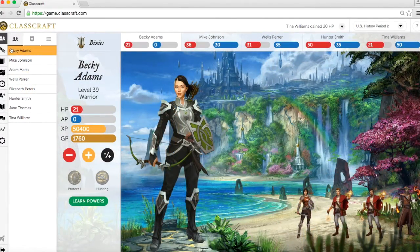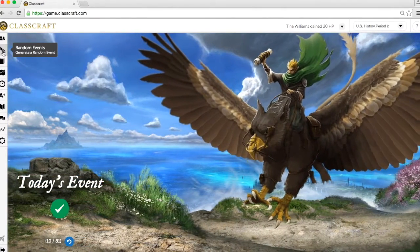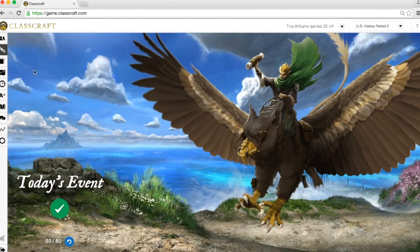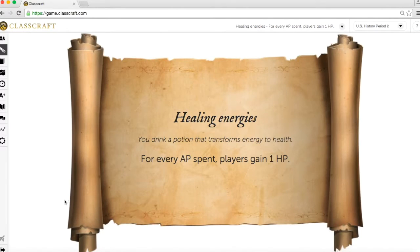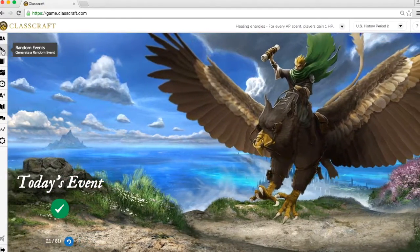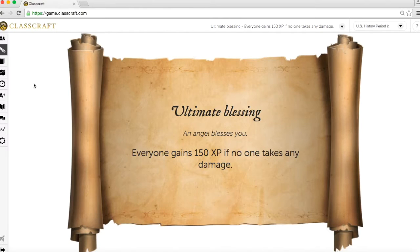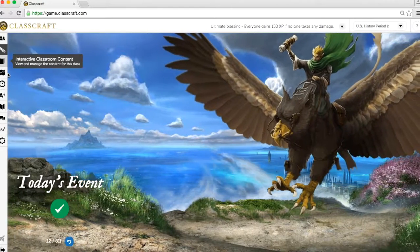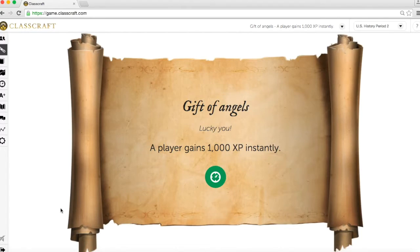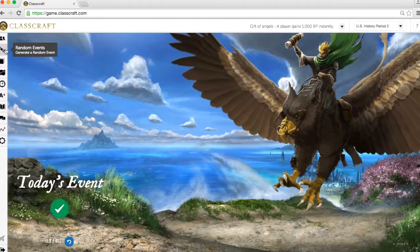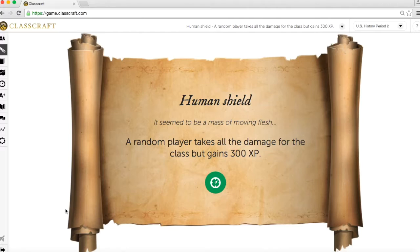Another feature that helps students stay engaged in ClassCraft is the daily event. The daily event generates a random event from a list. These can be beneficial to students by giving the whole class, a team, or an avatar class such as all of the warriors, a reward such as extra action points, health points, or experience points. However, some events do exactly the opposite. It keeps the game interesting and builds excitement about the game.